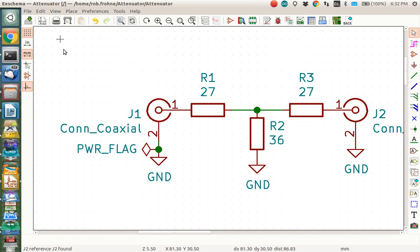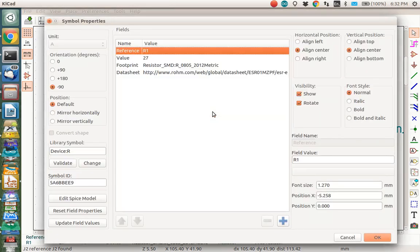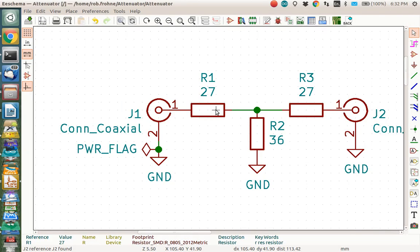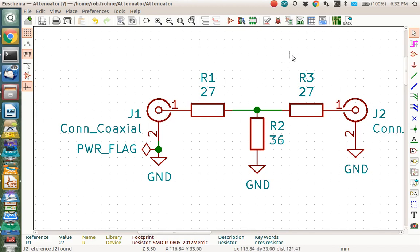And we were very careful to include footprints with each part. If you look here, if you type E for edit, you can see that there's a footprint for that part right there, as well as a datasheet URL and so on. And so this schematic is ready for exporting a netlist.